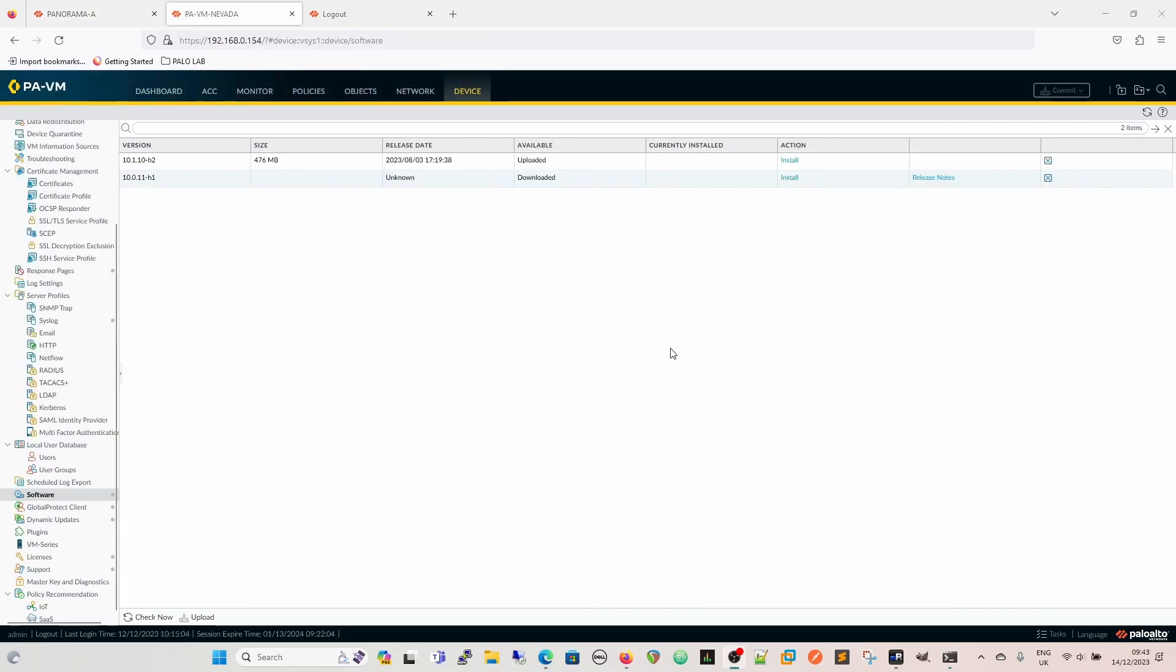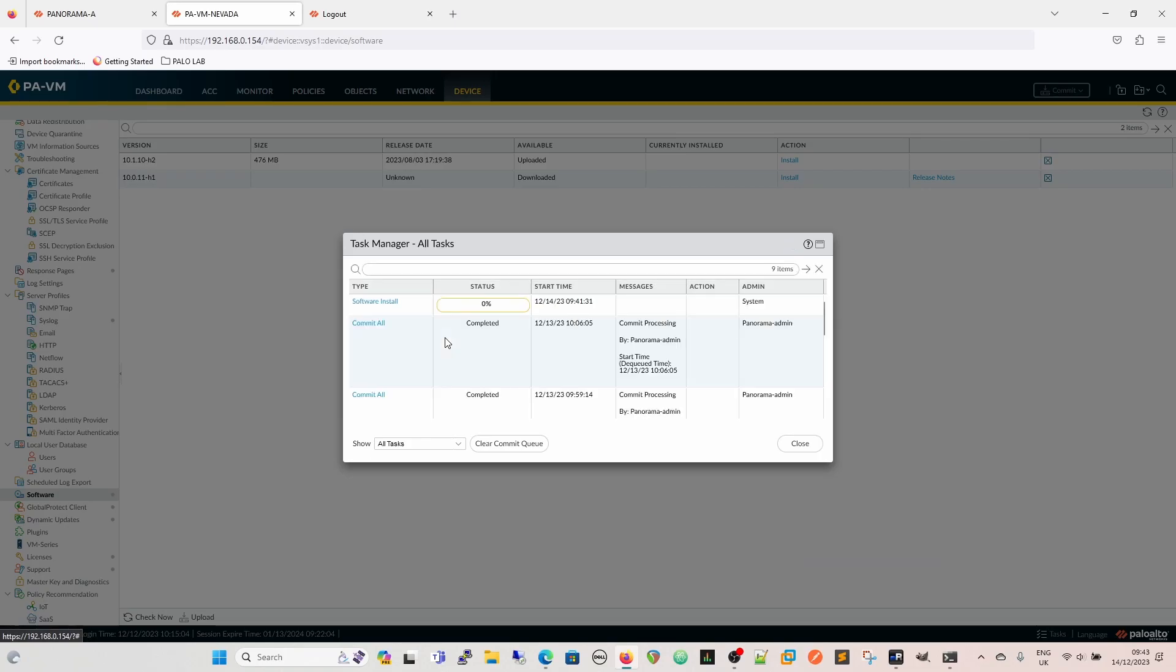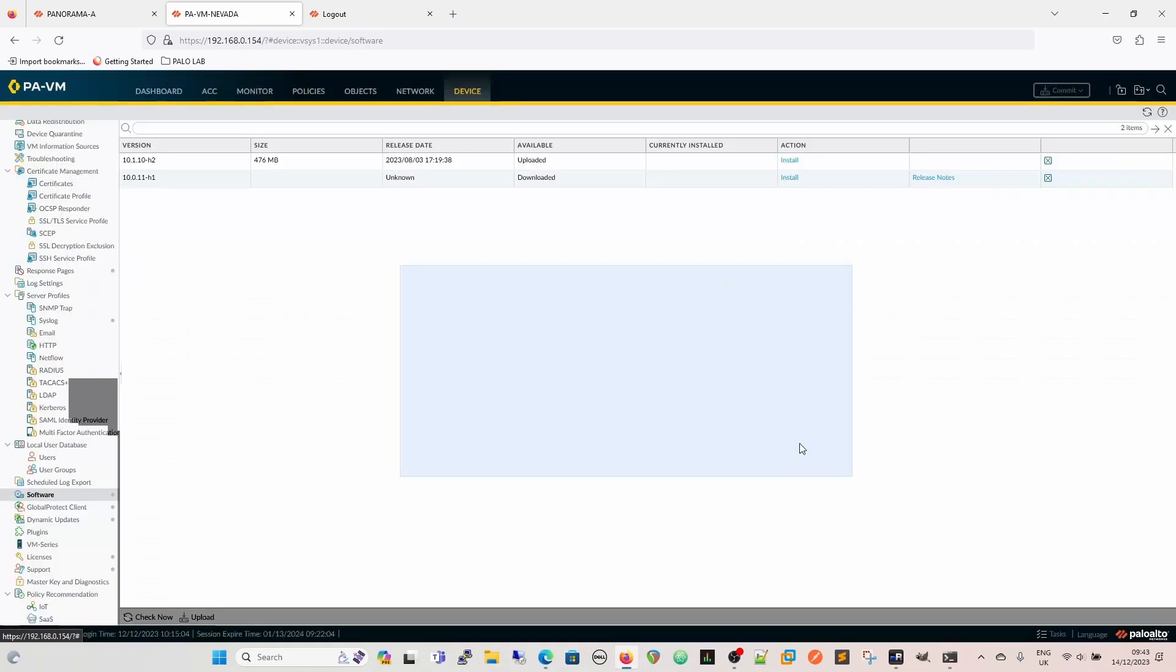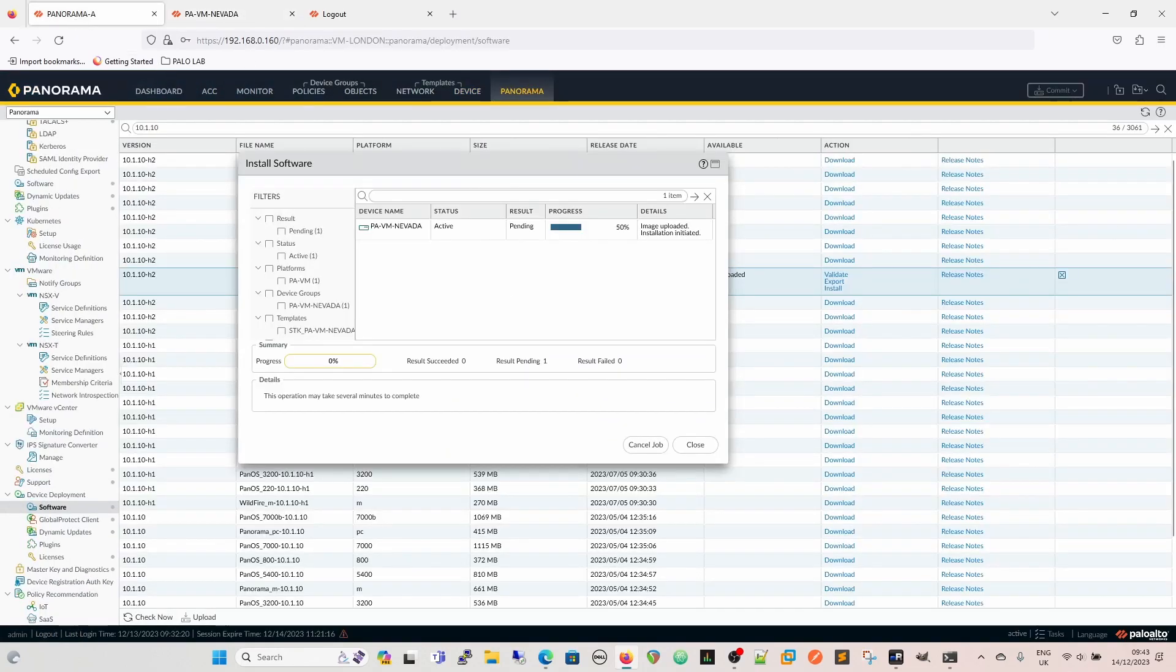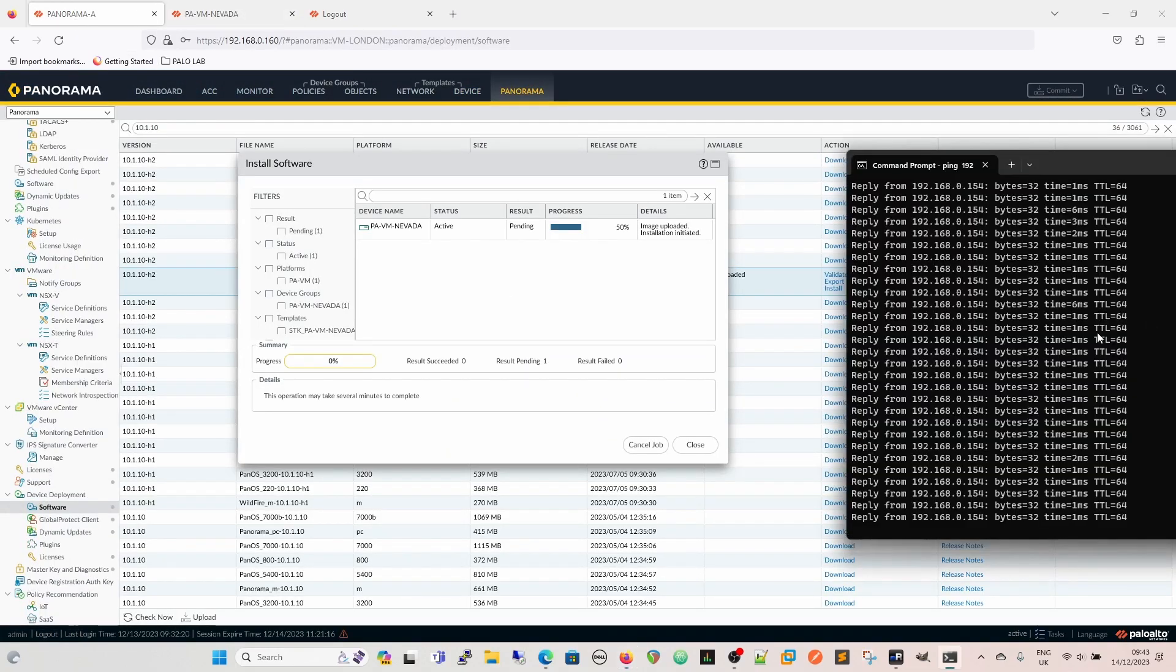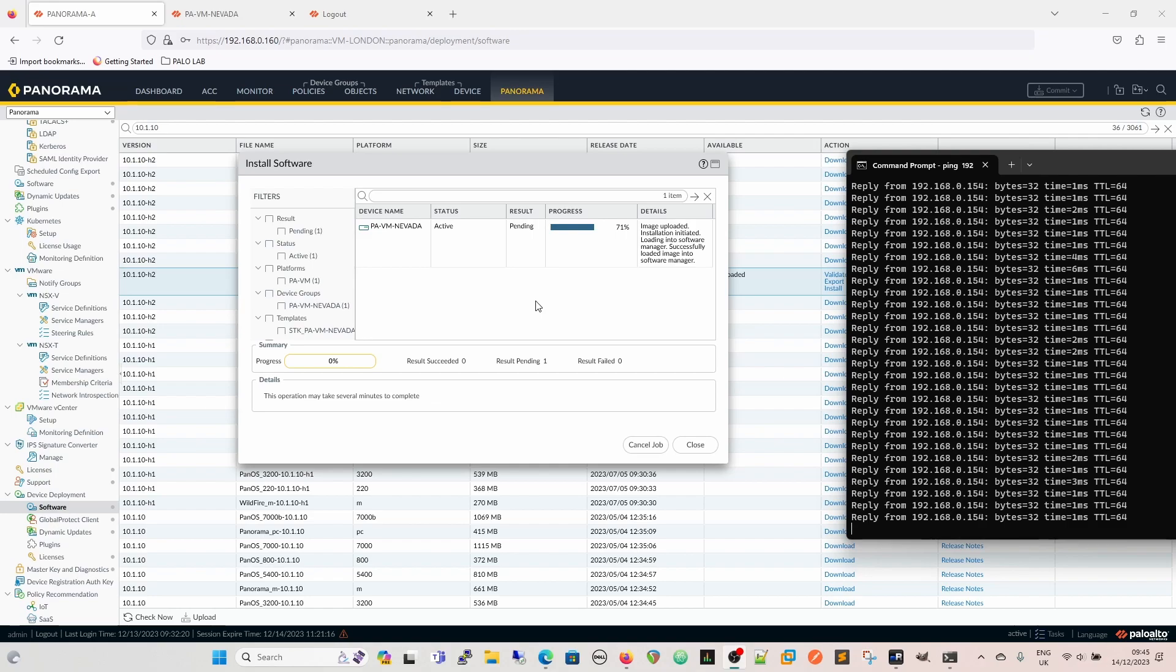So we do actually have a task here that you can see on the device of software install that's been initiated by the system. It is still pinging away, so I won't bore you with just watching some pings happening. But the Panorama is basically giving you a step-by-step of what's happening. So you can monitor it from the Panorama as well.